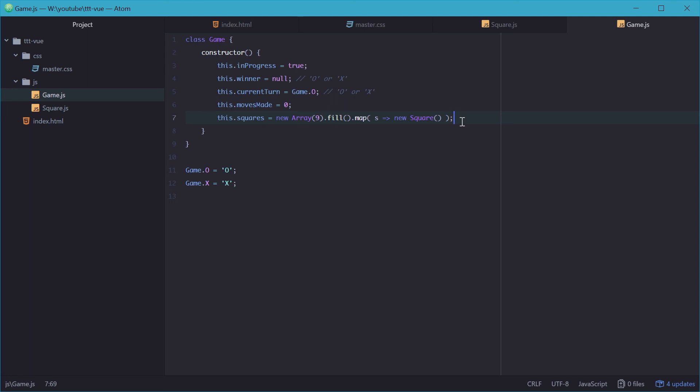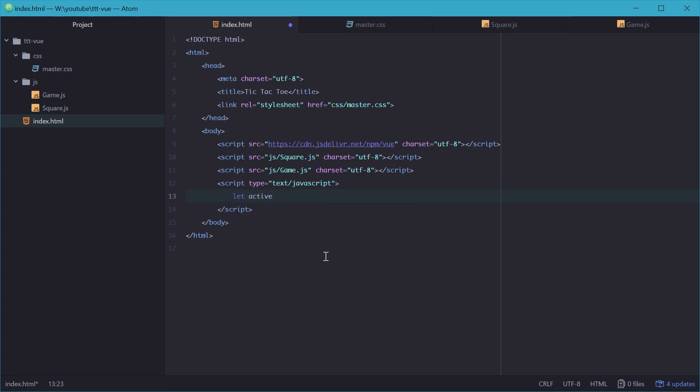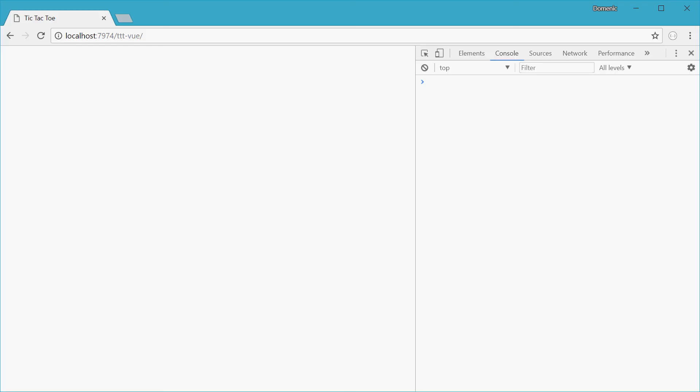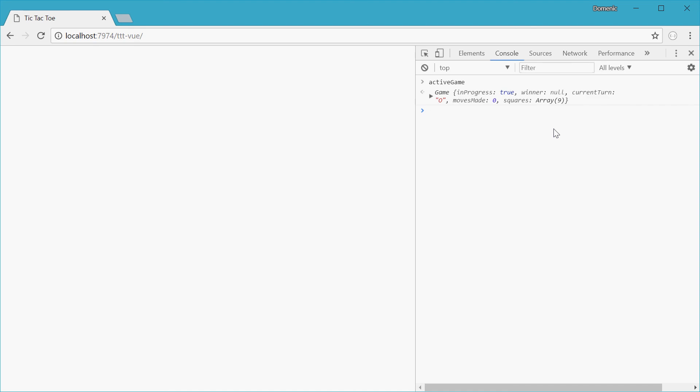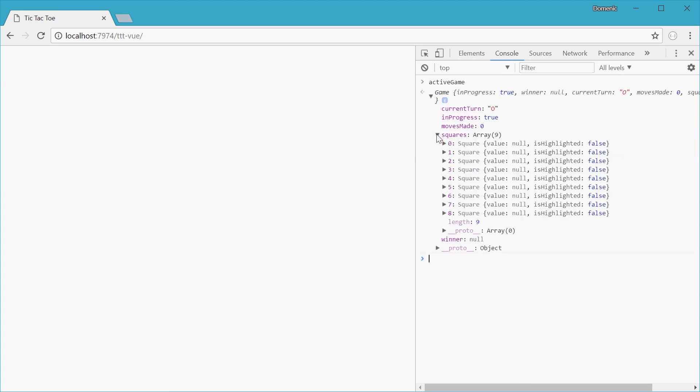We'll go back into index and make a new global variable called activeGame. And we'll set this equal to an instance of the game. And check the Chrome developer tools and see what we get with this one. So if we just log out activeGame, we'll get a game object with all the instance variables as well as the one for squares containing nine empty squares with no value and they're all not highlighted. So in the next part, we'll go over the actual methods of the game class.